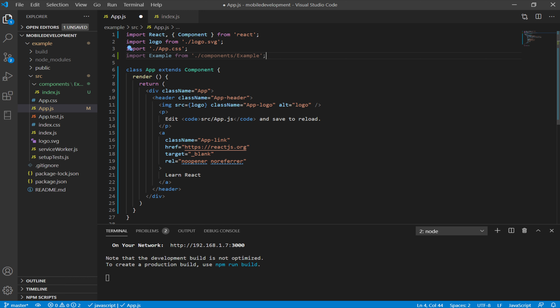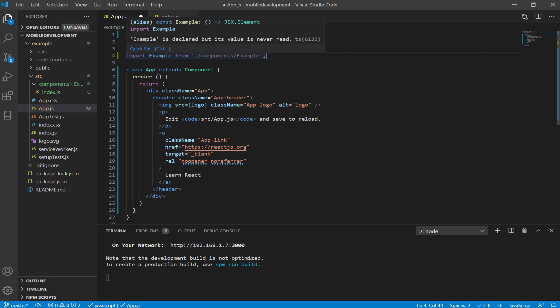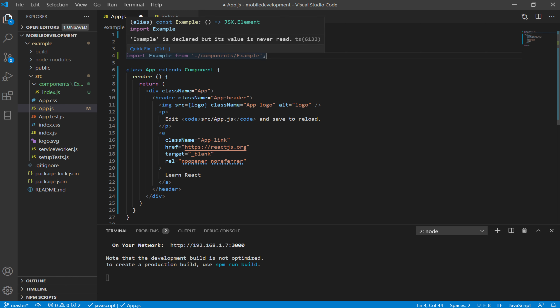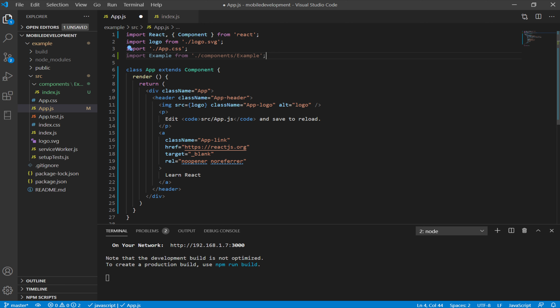Notice something else — this is slightly shaded and there's a warning. It says example is declared but its value is never used. It completely understands what we're talking about, but it's telling us we're never using it. So let's use the element form of example, which will be converted from its JSX form into JavaScript. Down here, I'm going to add the example element tag.